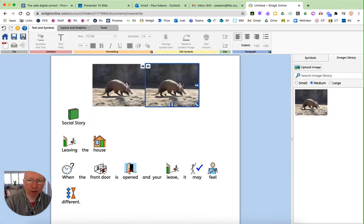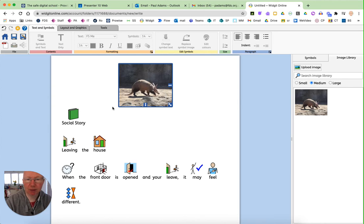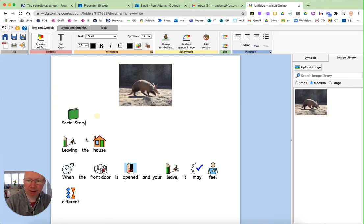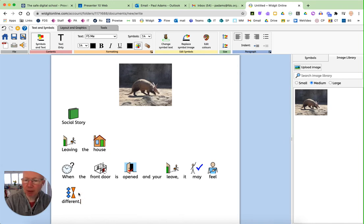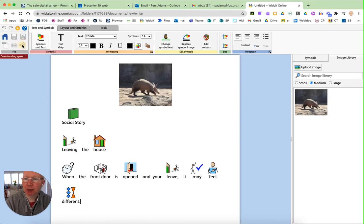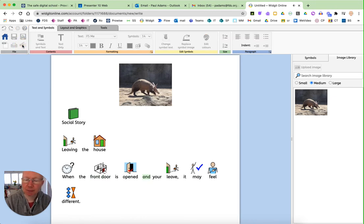If I don't want that one, I'm going to press delete. So you can see how you can get different symbol images into a document here. What's quite nice as well is you've got a speech option. So, when the front door is opened and you leave, it may feel different.